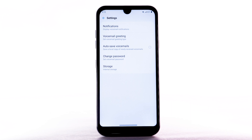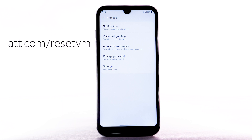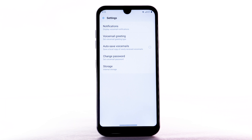If you have forgotten your existing voicemail password, you will not be able to access voicemail until you reset your voicemail password. To reset your voicemail password, go to att.com/ResetVM.